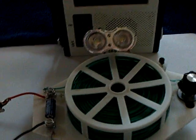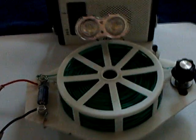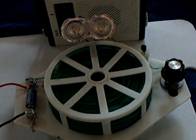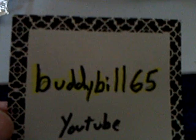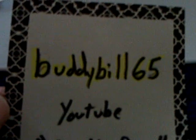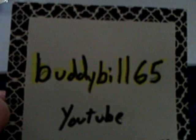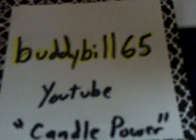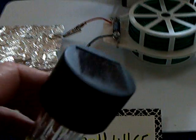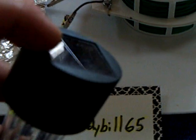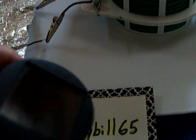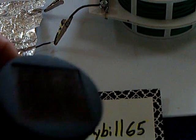One of the commenters on my last video, he goes by BuddyBill65 here at YouTube, alerted me to his video called Candle Power. In that video, he has taken these 99-cent store solar cells, put four of them around a candle, and he's running a radio off of it.